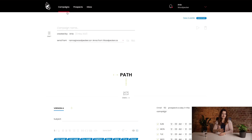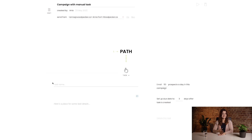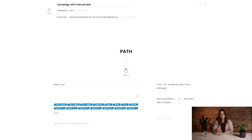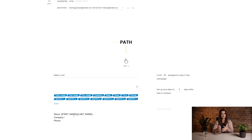Let me show you how to set up a campaign with manual tasks. To add manual tasks to your campaign, simply click on a step name below the email icon and choose task. Now you can see a slightly different window where you can place a task name, which is a short explanation of what you should do, and task details.